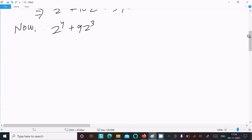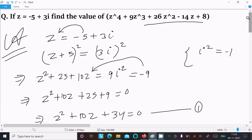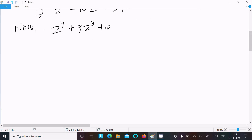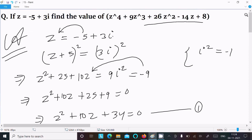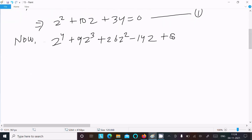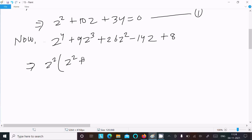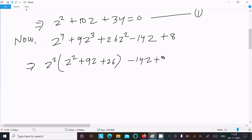Writing it out: z⁴ - 9z³ + 26z² - 14z + 8. We take z² as a common factor to get z²(z² - 9z + 26) - 14z + 8. We need to make a term in the form z² + 10z + 34 so we can substitute zero from Equation 1.